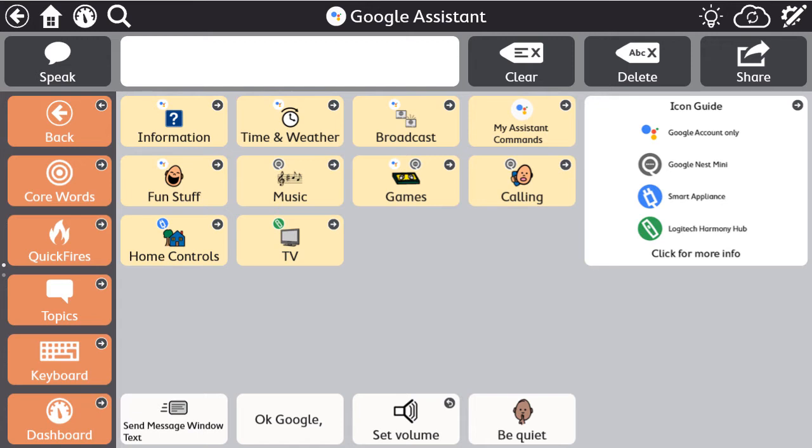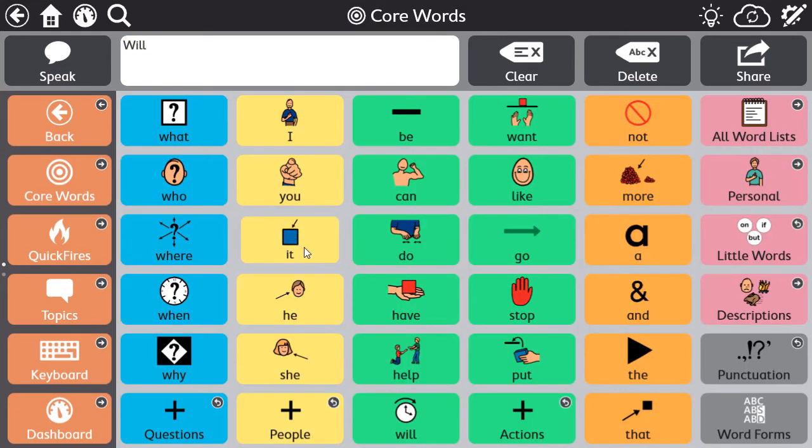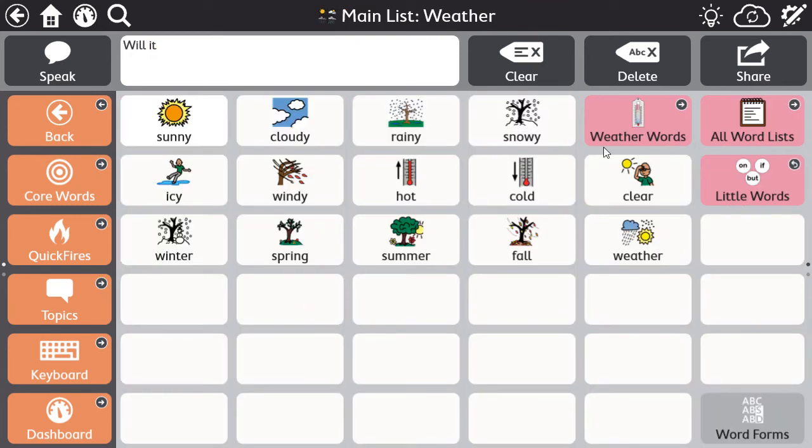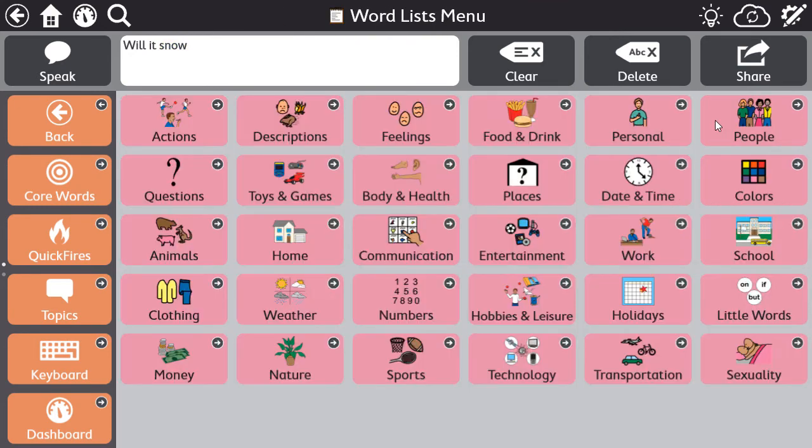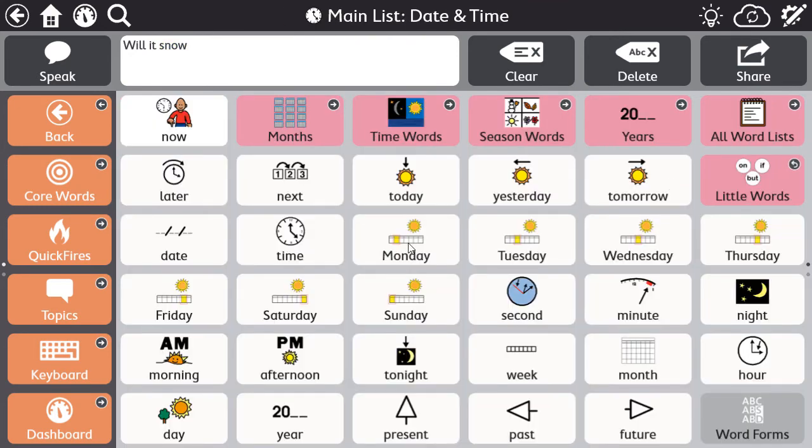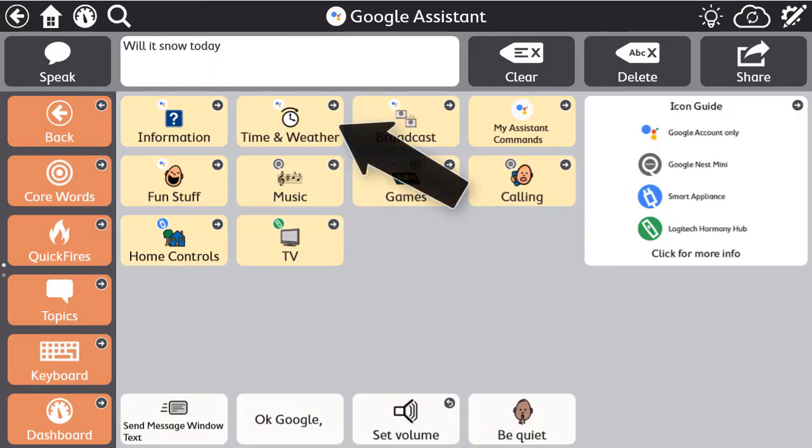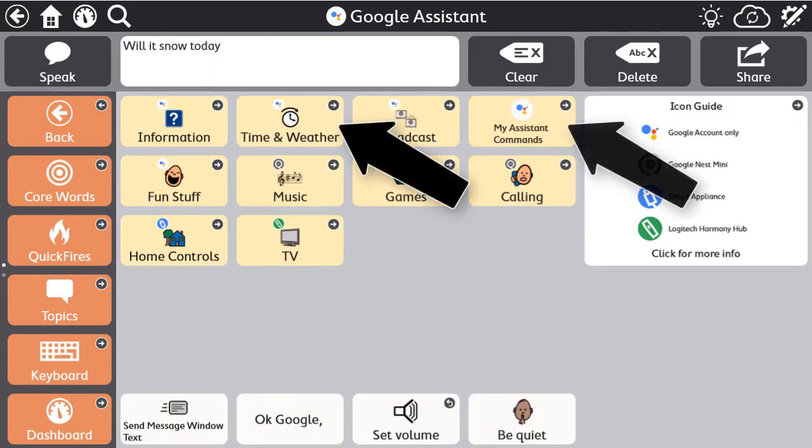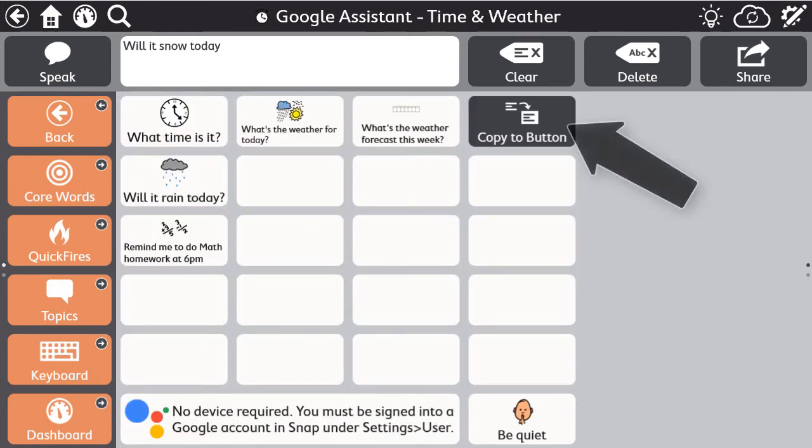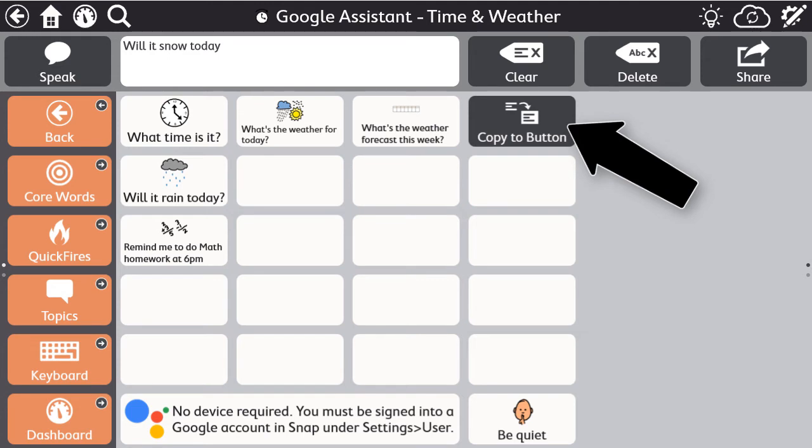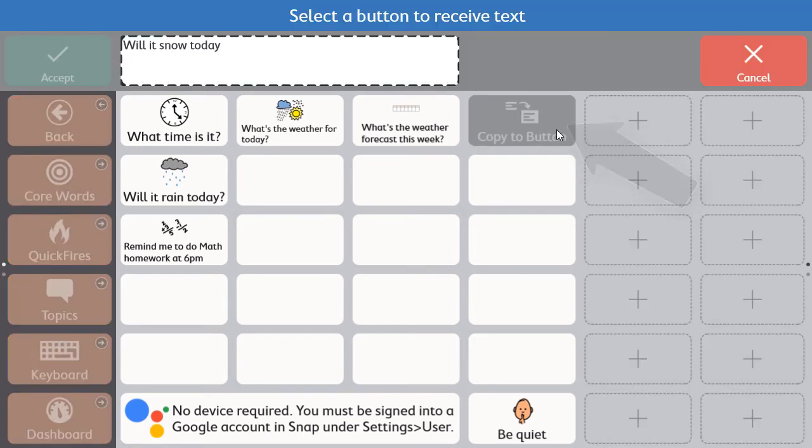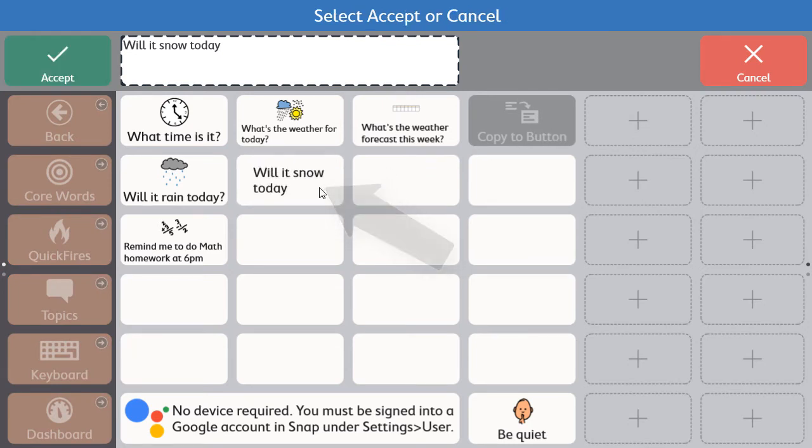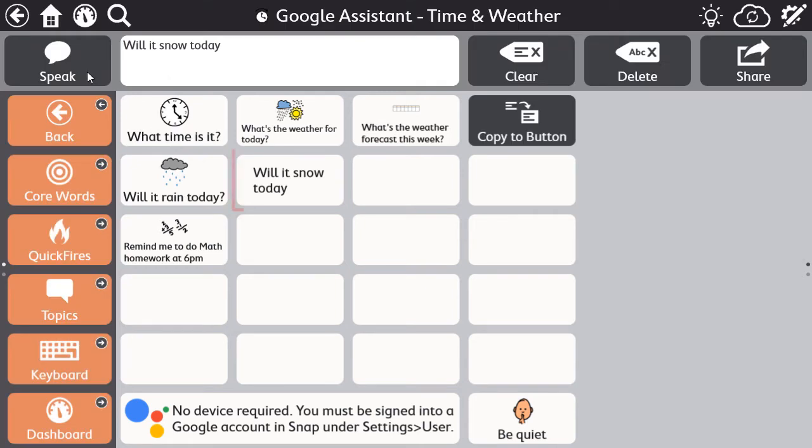If this is something that will be reused and you want to store the command for repeated use, construct the message again, navigate back to the Google Assistant pages, select the appropriate category, and use the copy to button function to quickly copy the message to a button on the page, and select Accept.